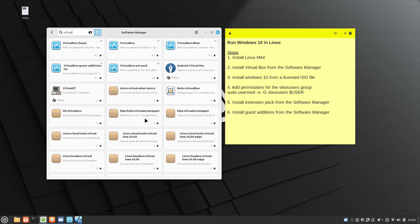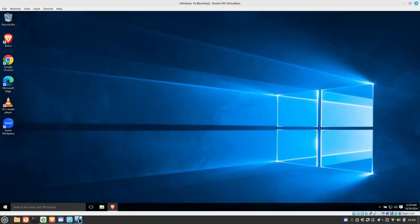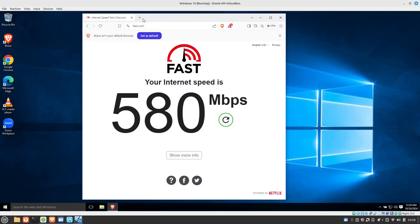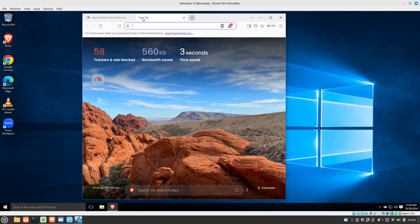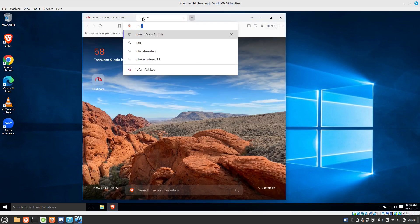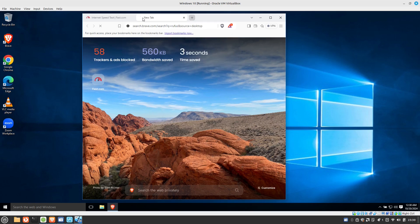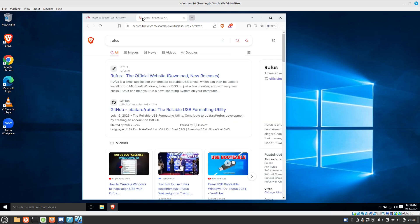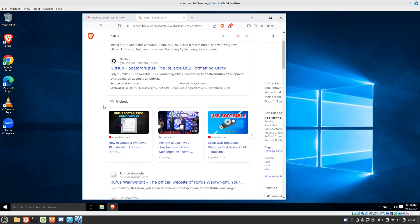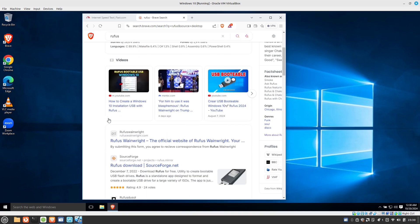You can always use a program like Rufus. So if you're using Windows, you can use a program like Rufus. There's a lot of videos out there on how to use Rufus. It's a pretty nice program. So you can use Rufus to go ahead and download and to create a bootable media for Linux Mint.